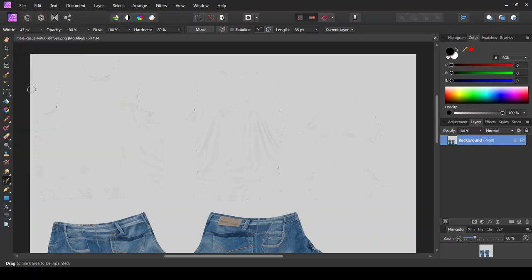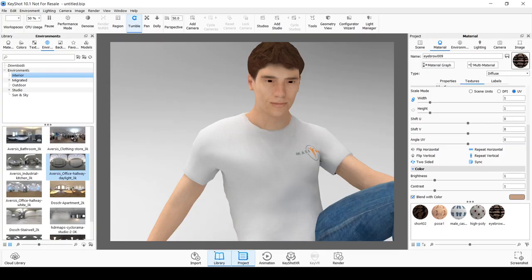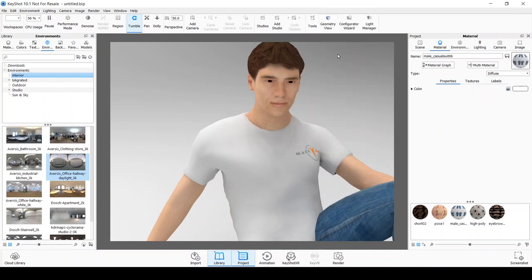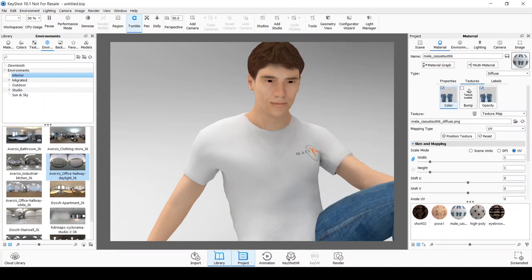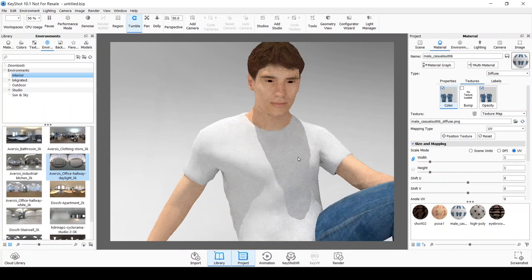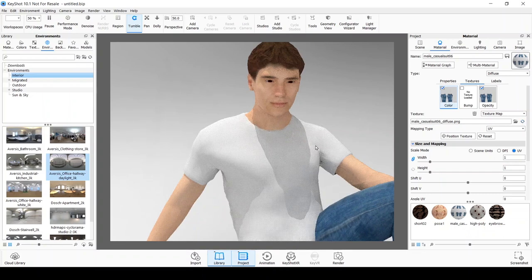And head over to KeyShot again. And let's do a right mouse click over the t-shirt and go to edit material. Go to its texture and select the color. And do a reload of the texture. And you notice that the logo has been removed.